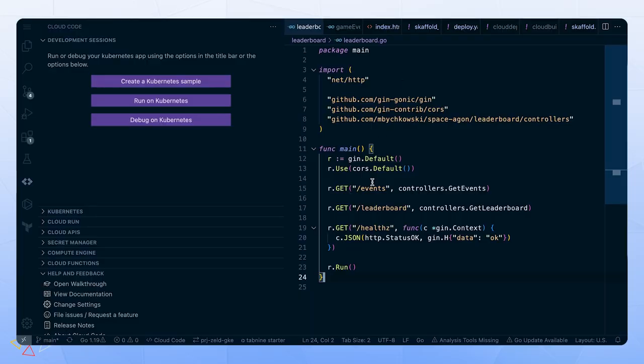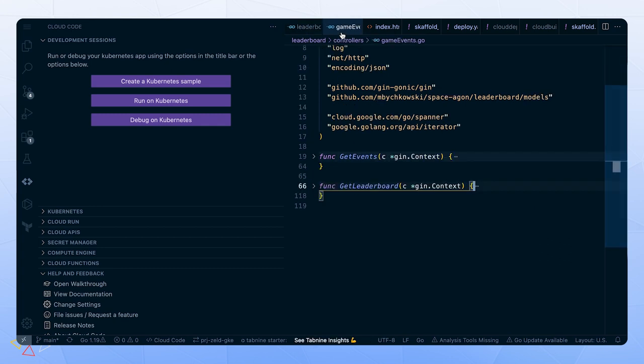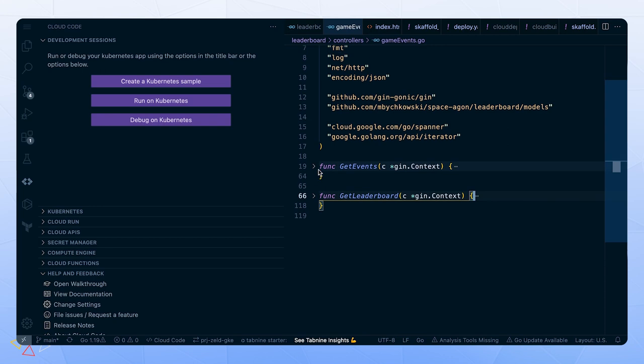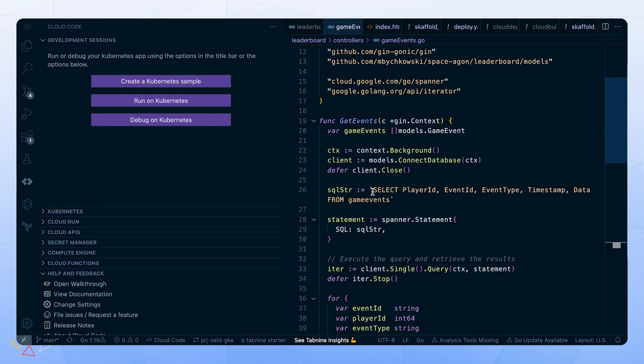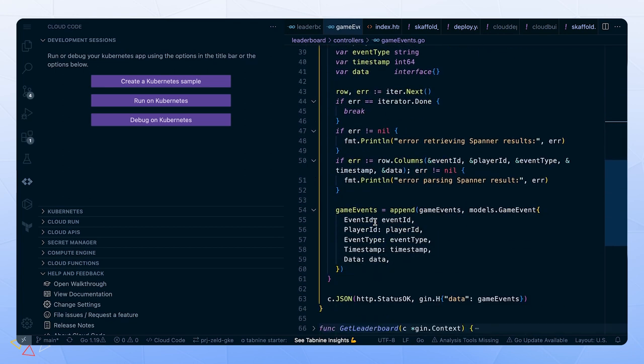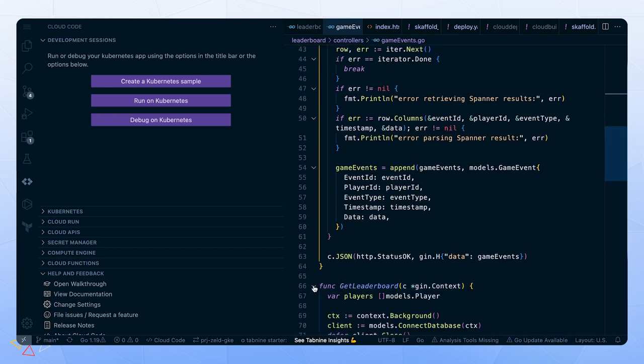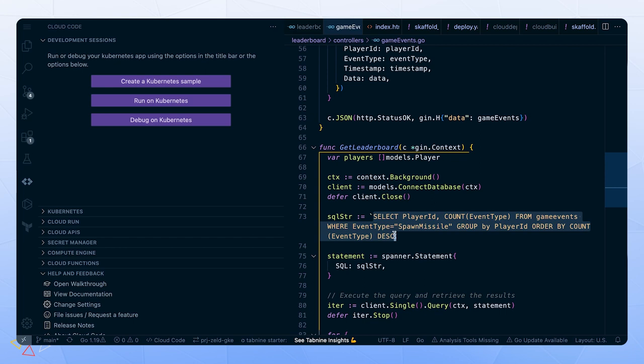Now let's hop over to the code for our leaderboard service. We have a pretty simple Go application here. I define an events endpoint, leader endpoint, and a health endpoint. For these endpoints, we have two controllers. One is just to get events, so we'll be getting every event. And you can see that we can use pretty simple SQL queries connected to our Spanner database. For our leaderboard function, we use a similar SQL query, but in this case we use descending order on the spawn missile event for our leaderboard. So it really just comes down to who can hit the space bar the fastest.